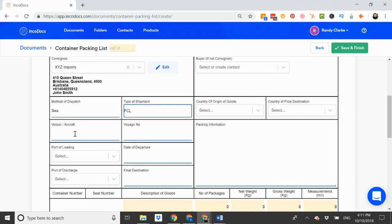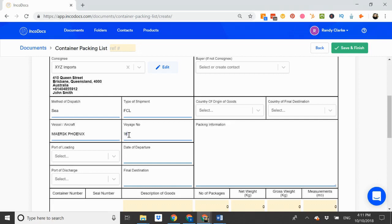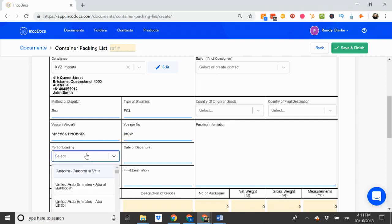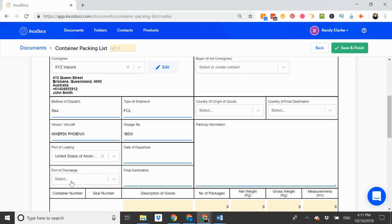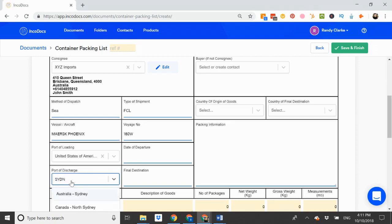I can enter the vessel and voyage numbers here. Port of loading, Long Beach. Port of discharge, Sydney.